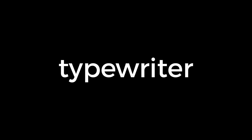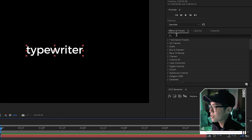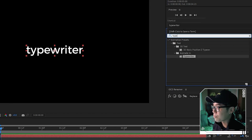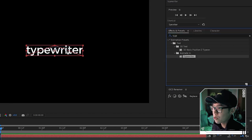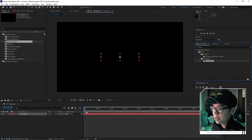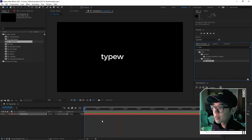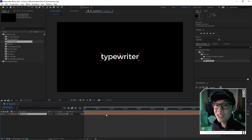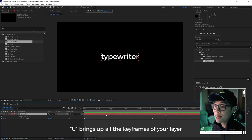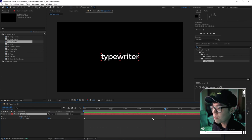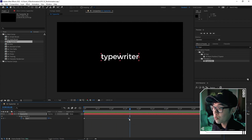Moving on, the typewriter animation is very easy — it takes just one effect. Go to the Effects and Presets panel, search 'typewriter', and drag and drop it onto your text layer. Hit play and it immediately looks like a typewriter animation. To adjust the speed, hit U to bring up all keyframed properties, then move the two keyframes closer together to make it faster.